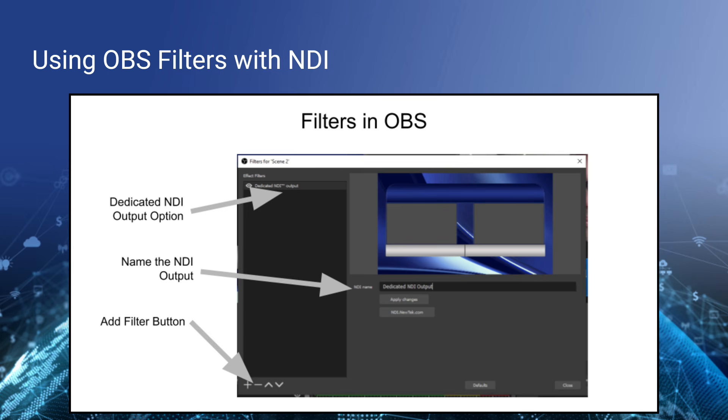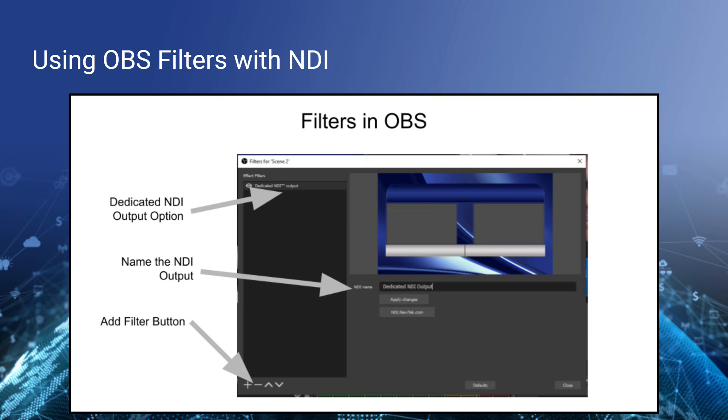Taking it a step further, any source inside of OBS can be selected as an NDI output using what's called a filter. Filters inside OBS can be added - similar to a Snapchat filter or Instagram filter or Facebook filter - it's a feature that's added on top of a source inside of OBS which enhances it. It's really nice because then any webcam, any video source, any stream, anything in OBS can be set up as an NDI output. You can name that output and continue to manipulate it throughout OBS.